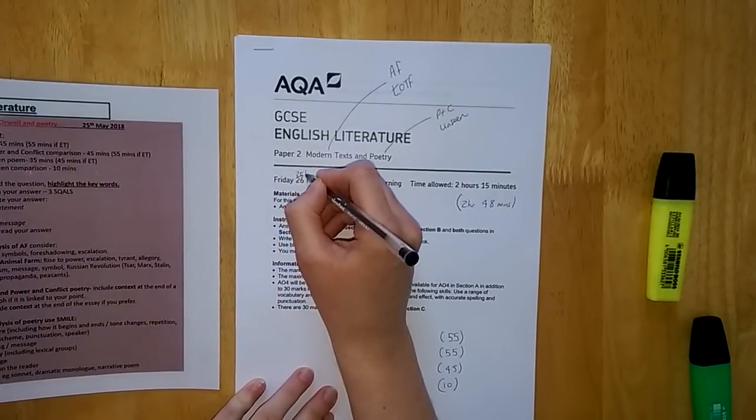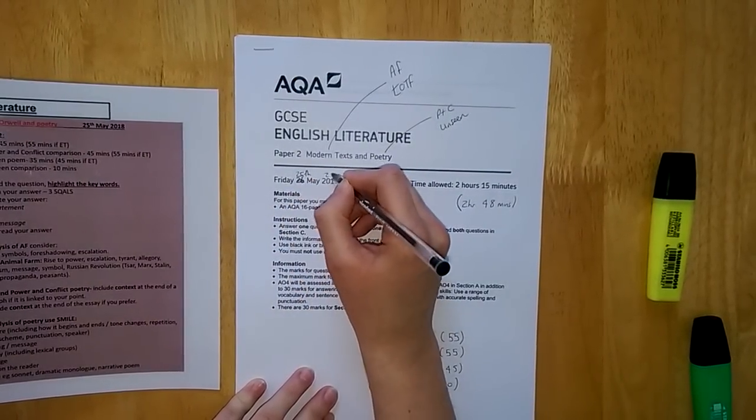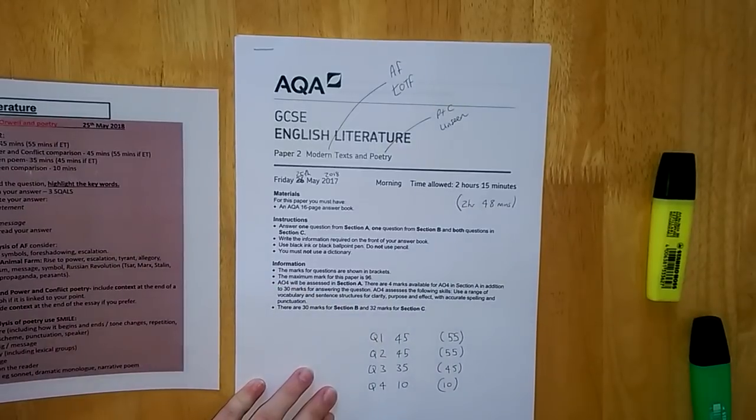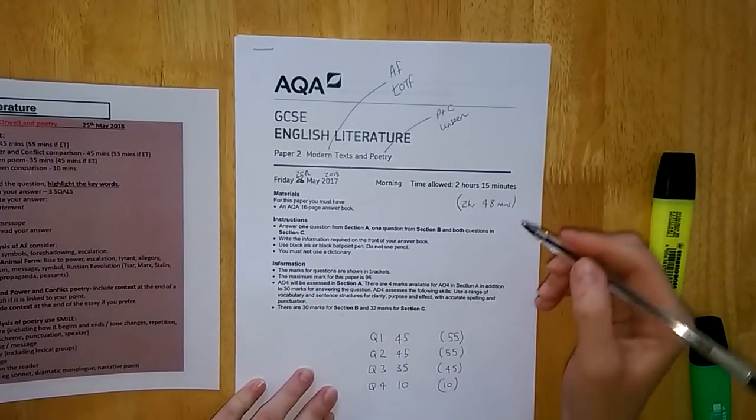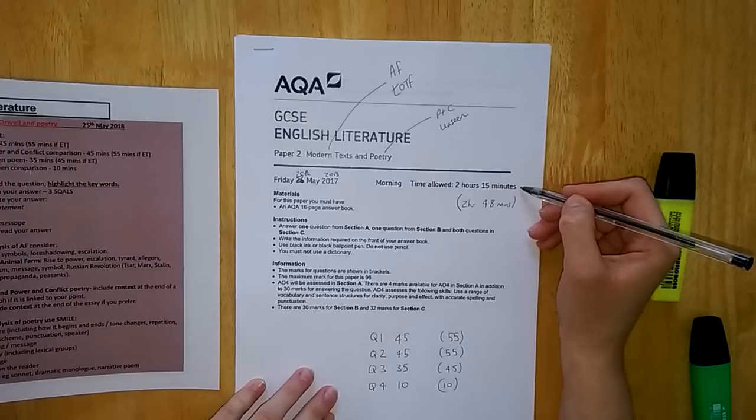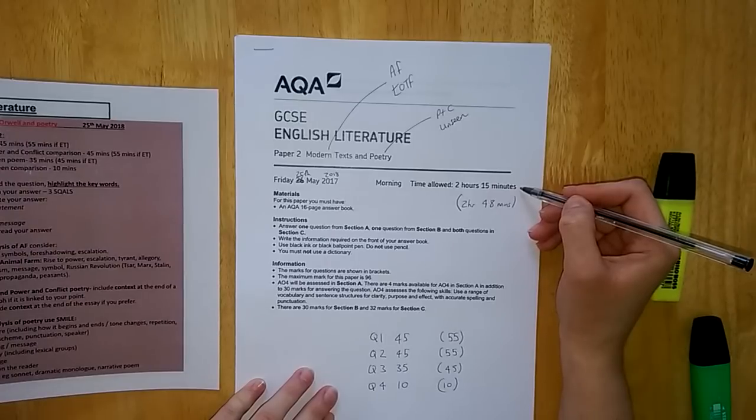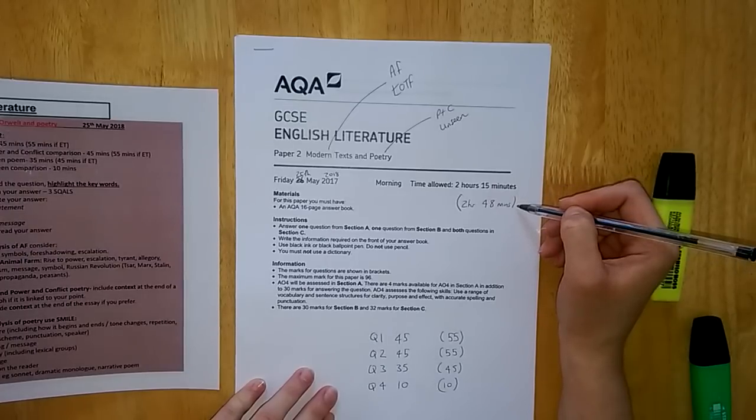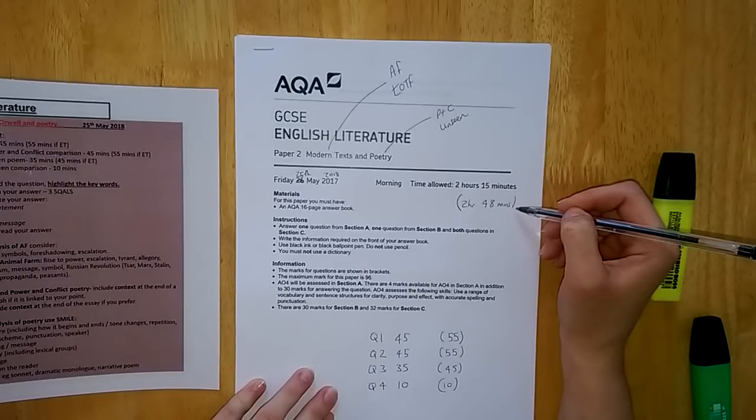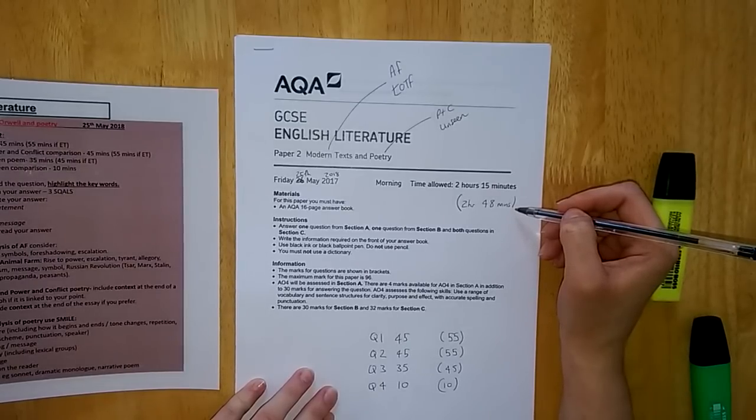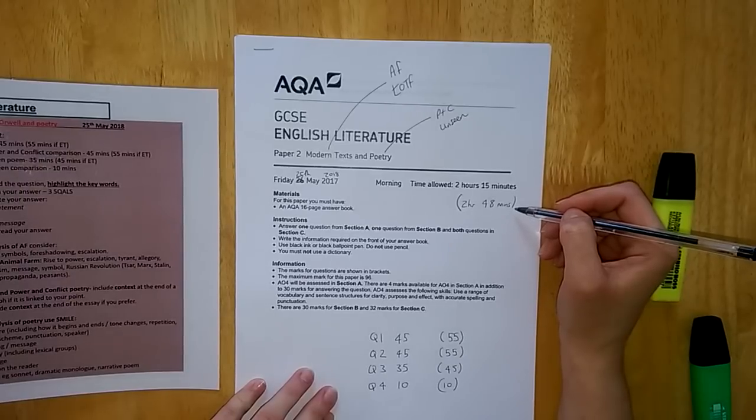This exam will be on Friday the 25th of May this year, 2018, and this is your longest English exam. Most of you will have two hours 15 minutes for this exam. Those of you with extra time, you'll have two hours 48 minutes for this exam.